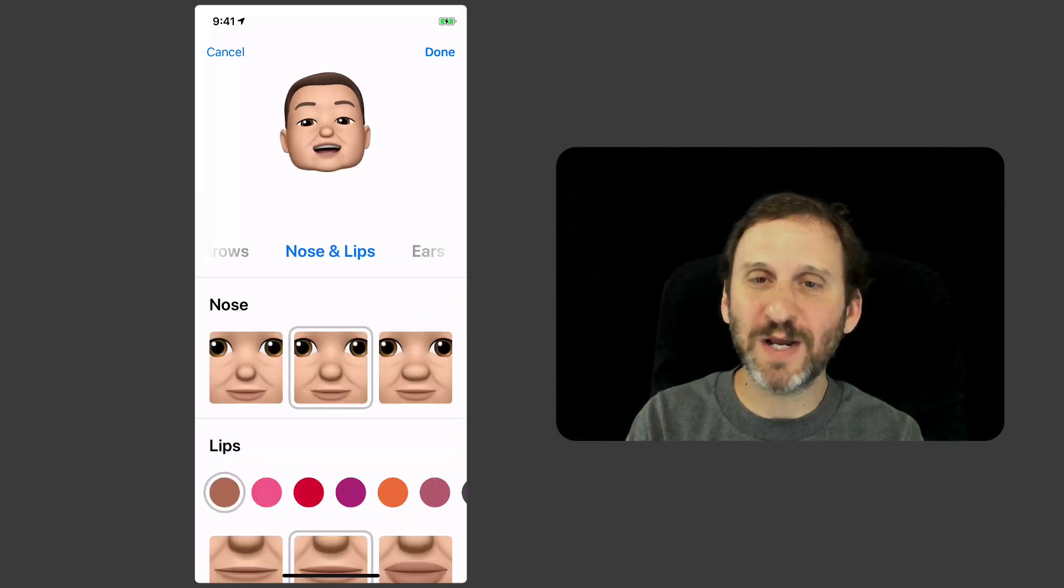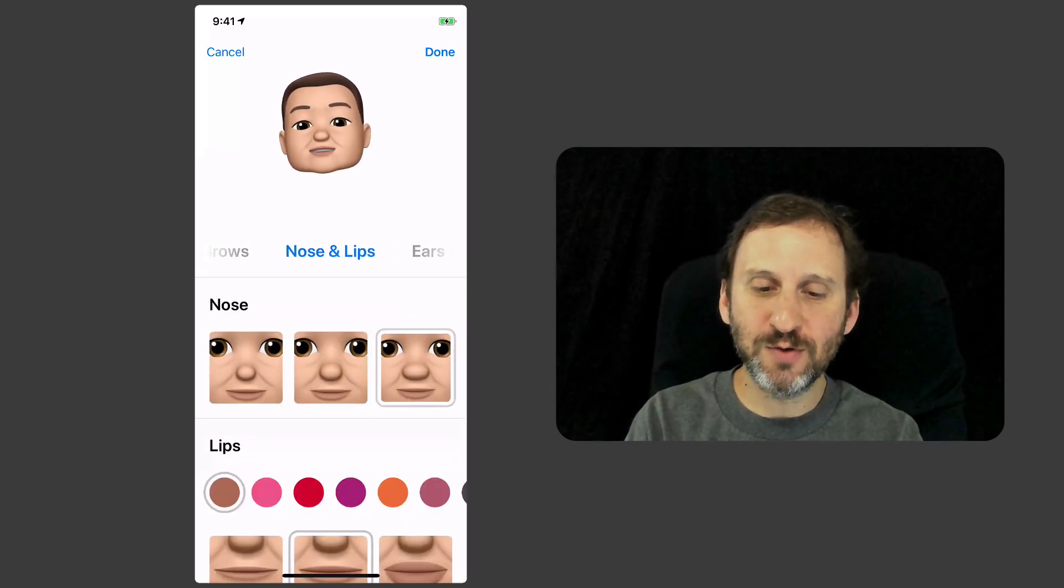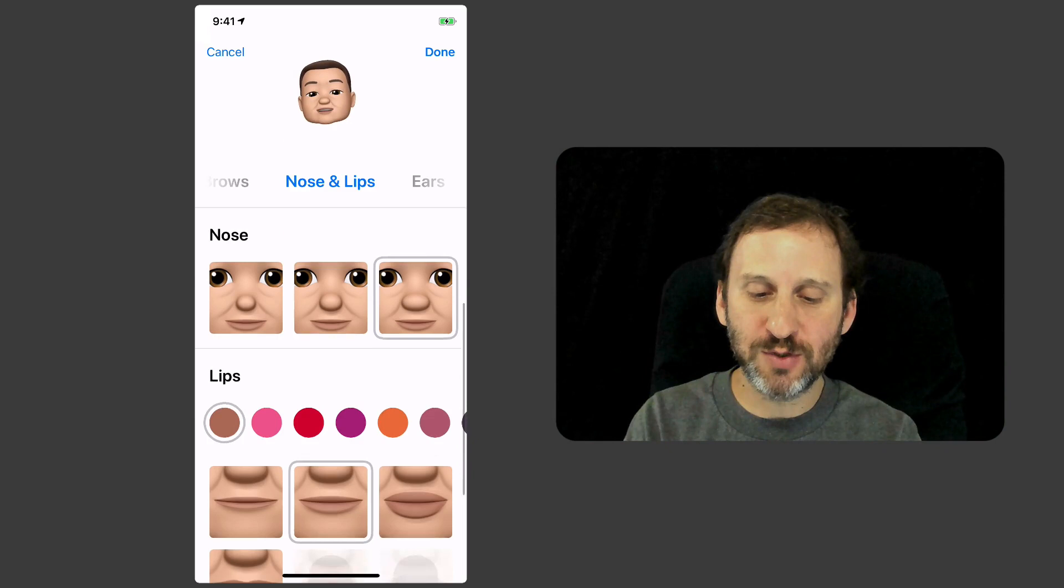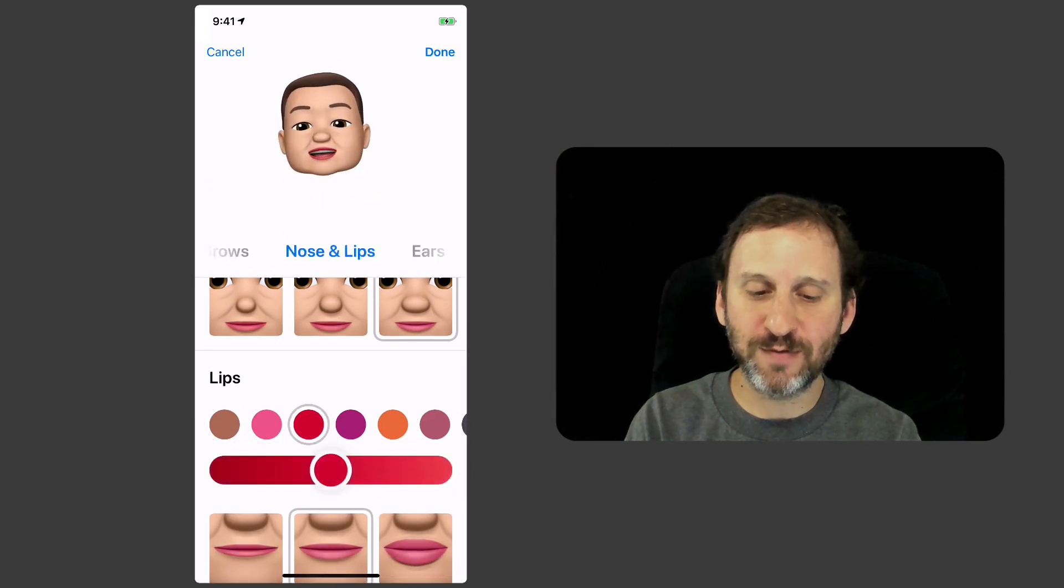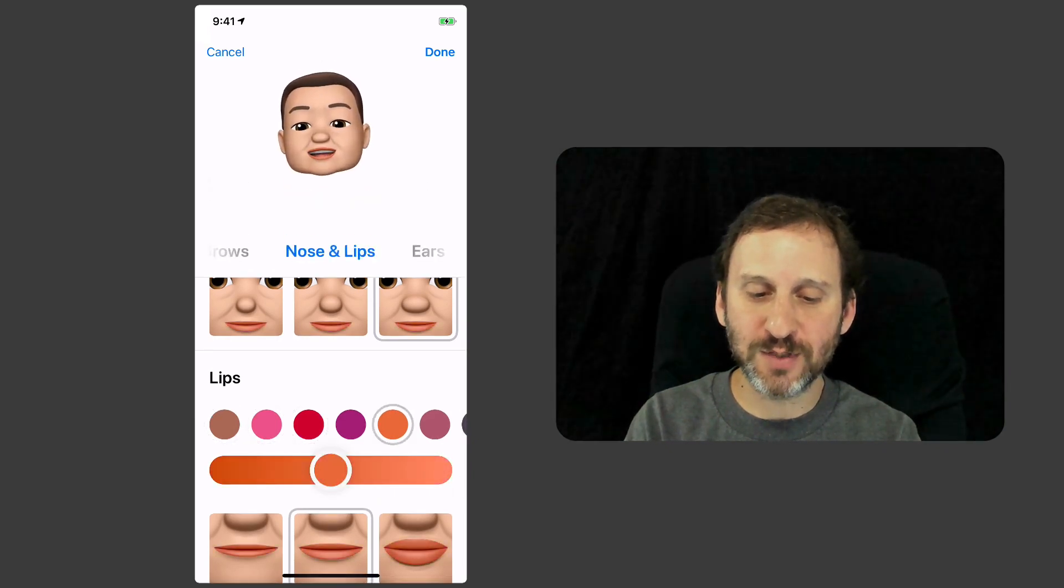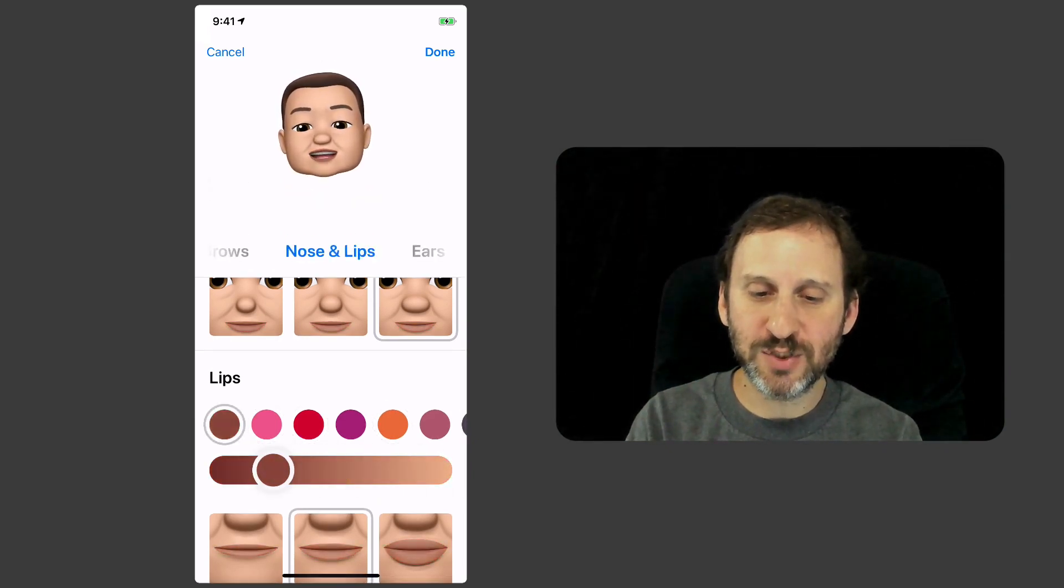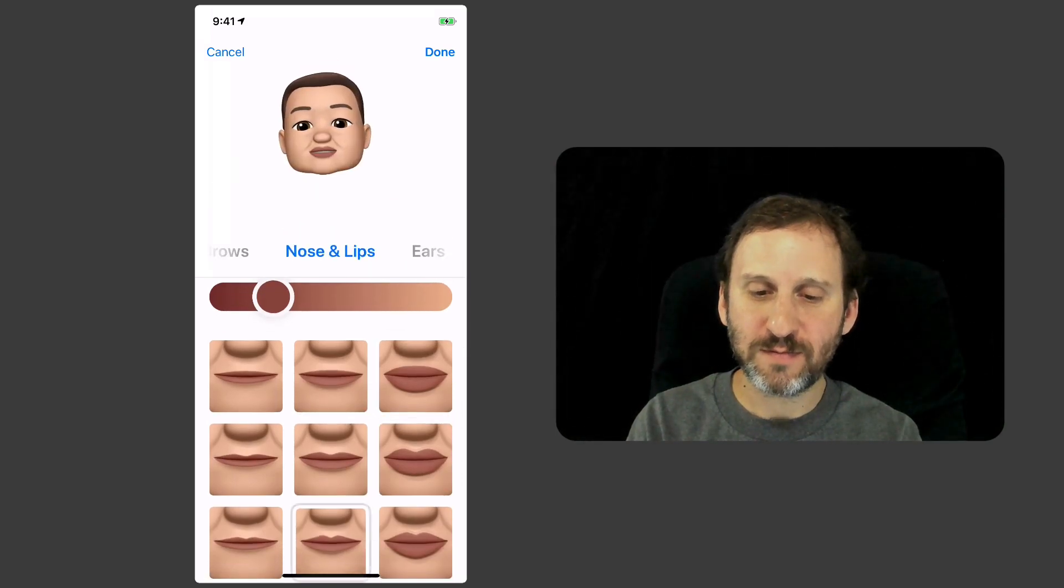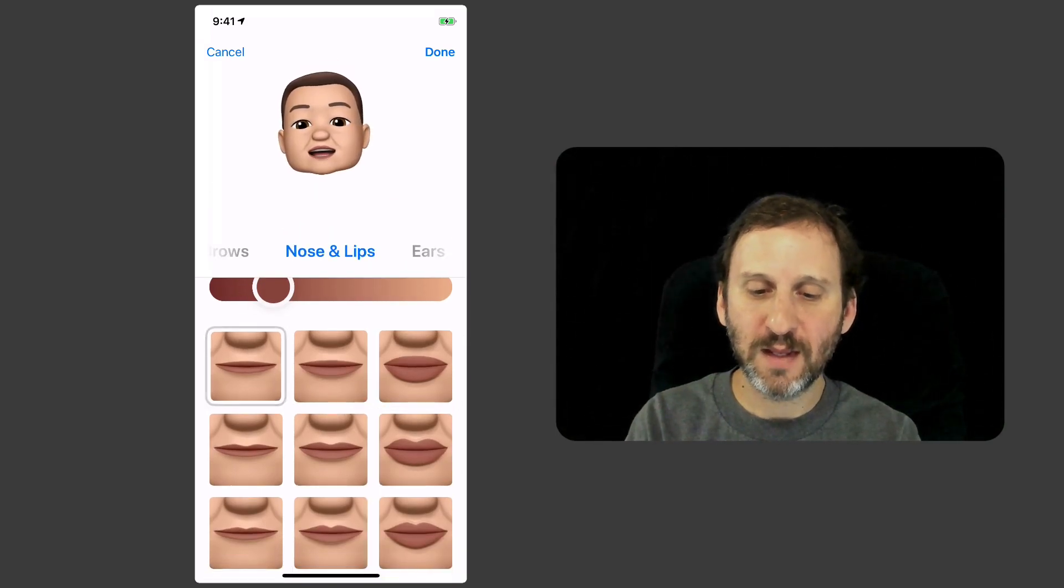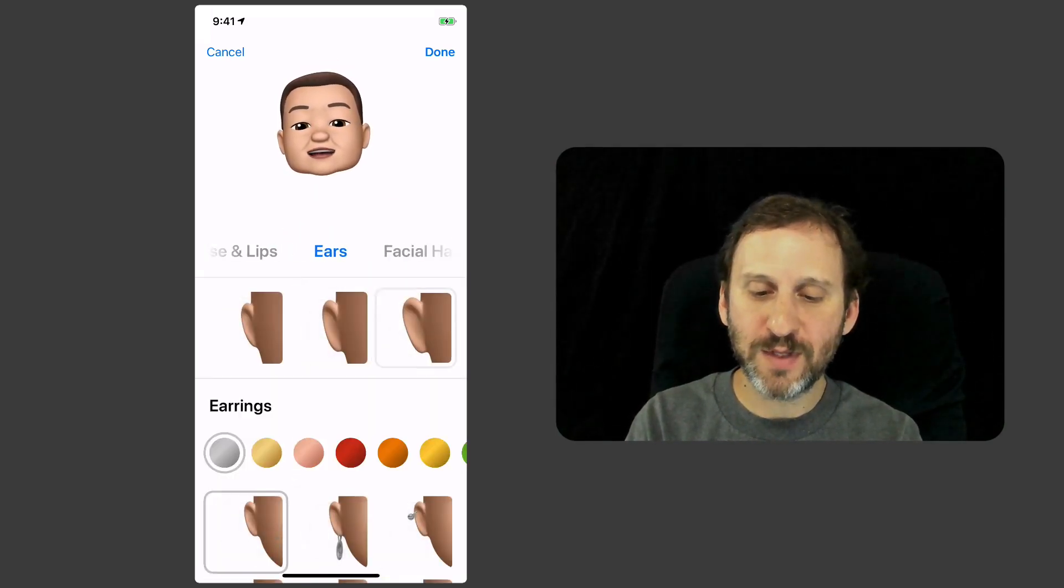I'm just picking some at random here. Notice you can choose different options and also change colors of things, like the colors of the lips and different shades. You can play with the ears.